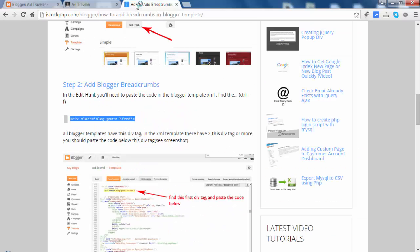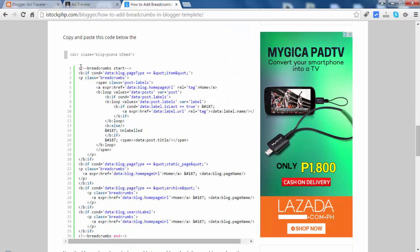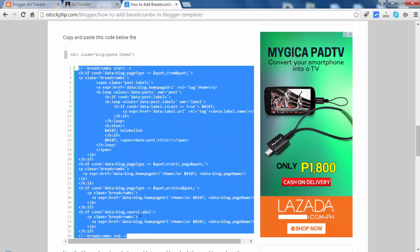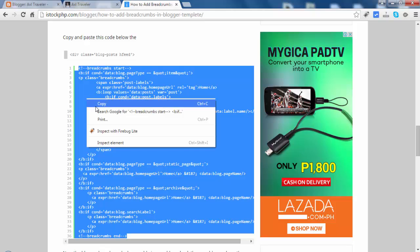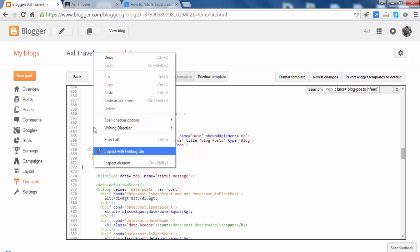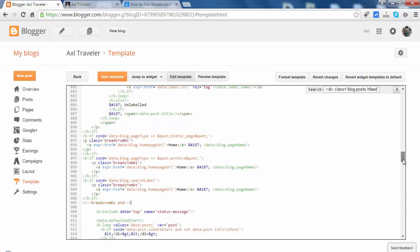Copy the code, then copy and paste this code below the div tag. Every theme has that tag. Copy and paste. As you see, the code is here — the breadcrumb code.